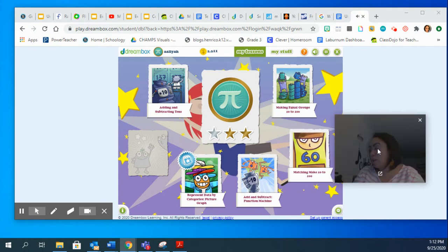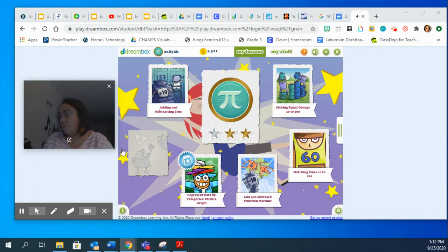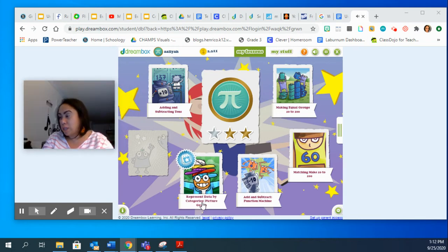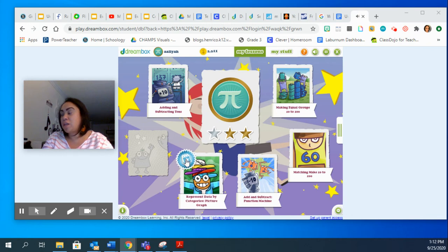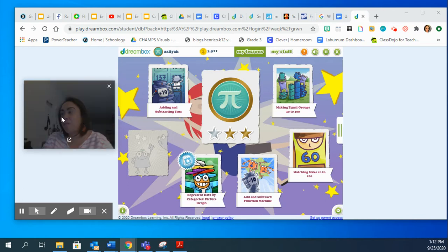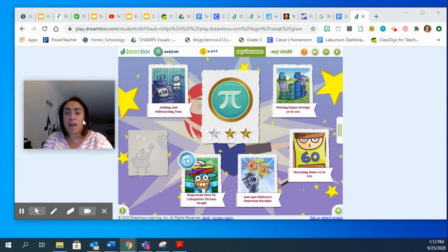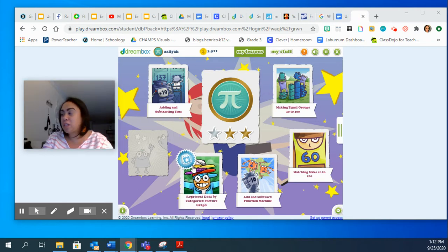So in this screen here, right here where it says 'Represent Data by Categories, Pictures, and Graphs' — this is the assignment. Every single time that they have an assignment, they will see this little blue icon that looks like a little blue star flip chart. This is the blue icon that I was describing to the kids of what they should see when they log on into their Dreambox.